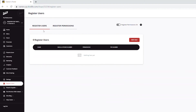The Permissions group dictates what actions particular employees are allowed to take. Within the Register Users tab, you will be able to create employees, assign the permissions group, as well as generate their PINs.